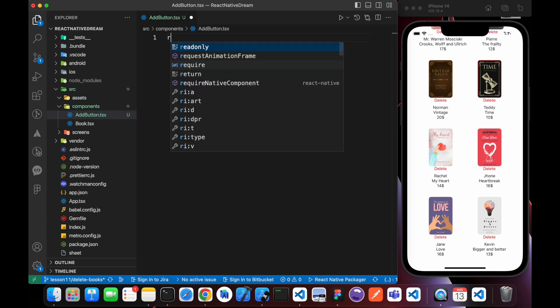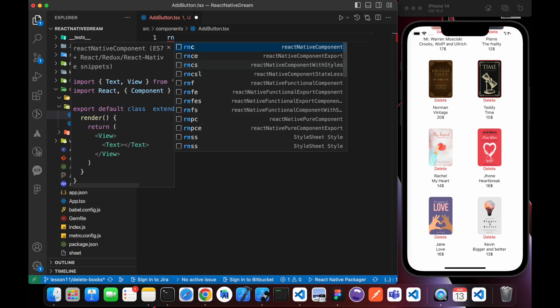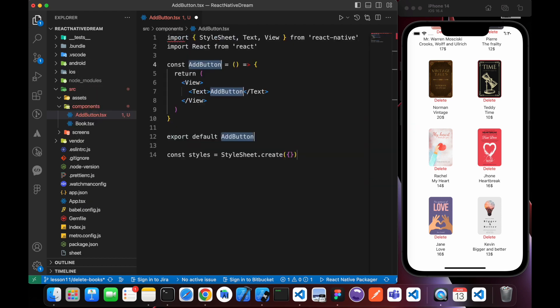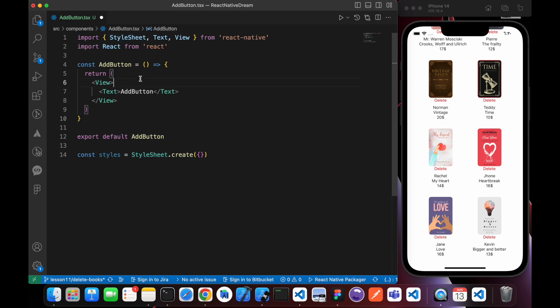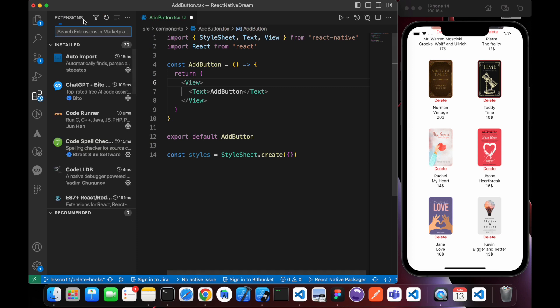Now let's use this snippet RNFES to create a functional component. We just import, we just made our imports and view. It's a snippet you can install using VS Code extensions.